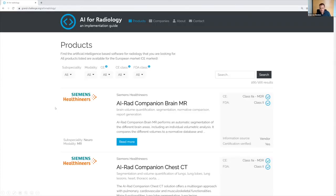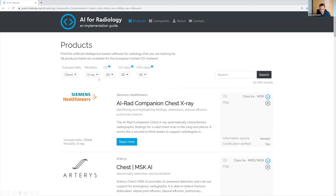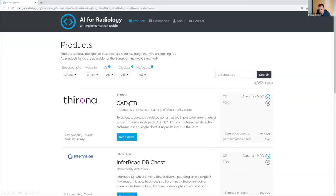Because of deep learning, there are now many products on the market that analyze medical images. Our group maintains a website where you can see all products with CE or FDA certification for radiology — today there are 166 products on the market. If you search for chest X-ray specifically, you find 22 products. If you also filter for tuberculosis, you find five CE-approved products that claim to detect tuberculosis in chest X-rays.